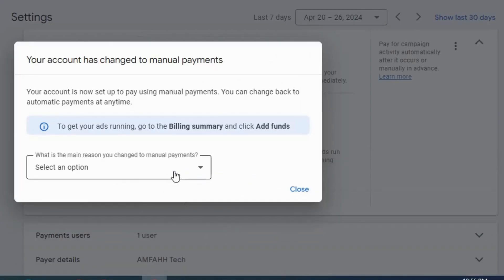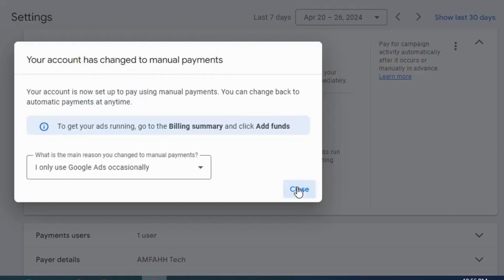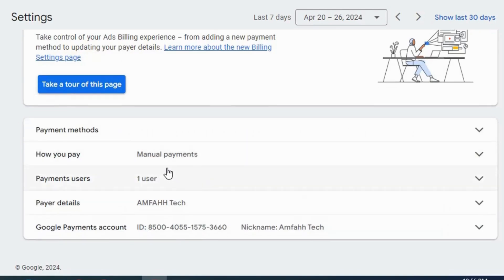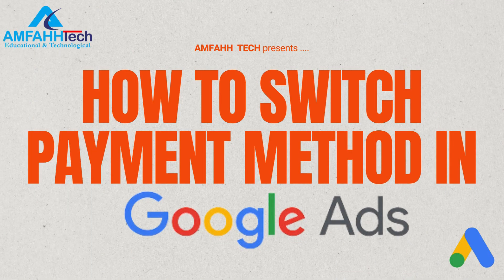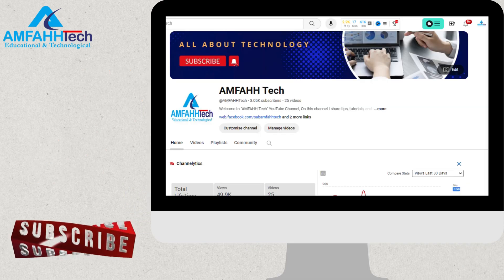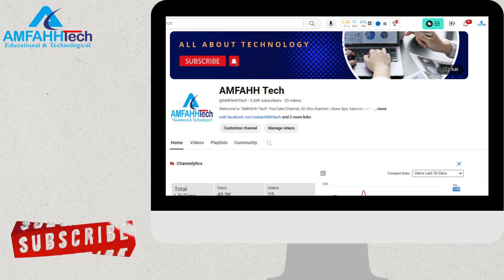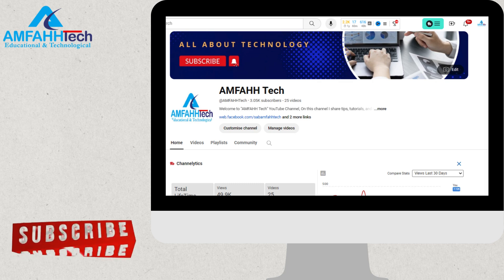Choose the reason. This time I'm going to choose 'I only use Google Ads occasionally' — click Close. See here, our payment method is now back to manual payments. It has been successfully changed. So this is all for today — in this video we learned how to switch between payment methods in Google Ads. I hope you found this video effective. If you did, please subscribe to my channel and hit the bell icon so you'll get updates timely. Thanks for watching — see you in the next one, bye bye.